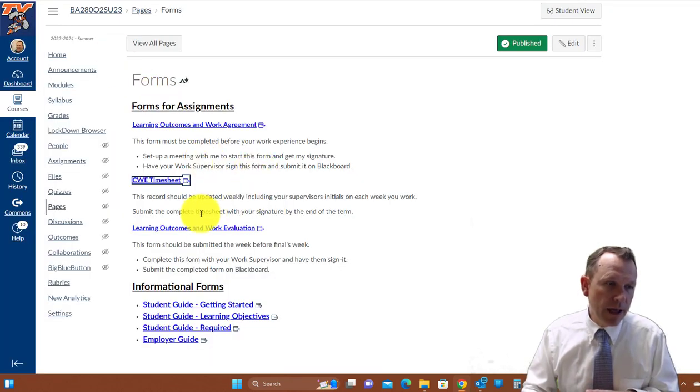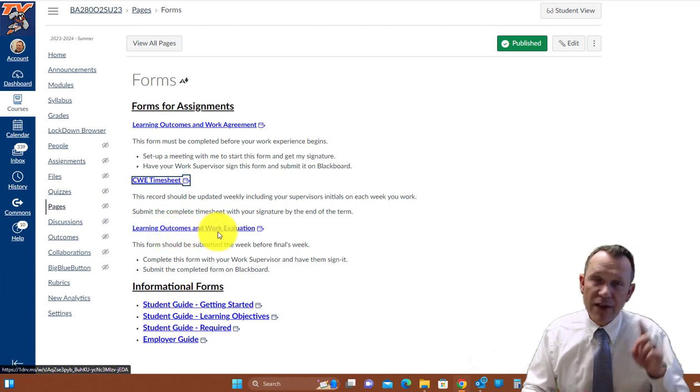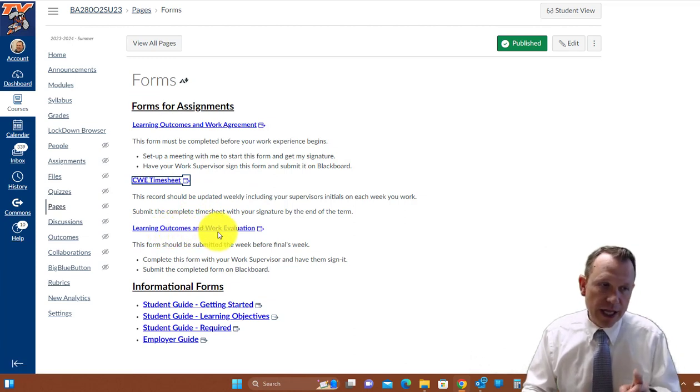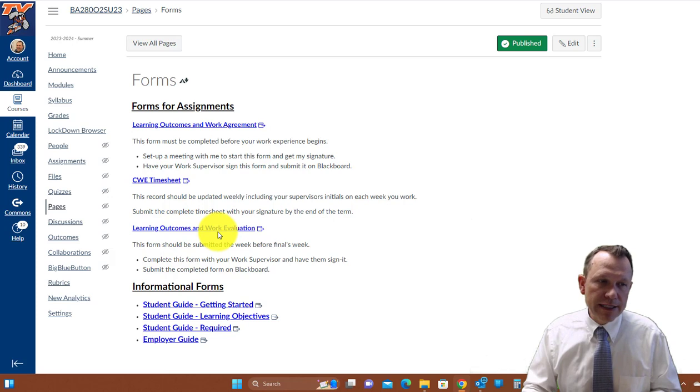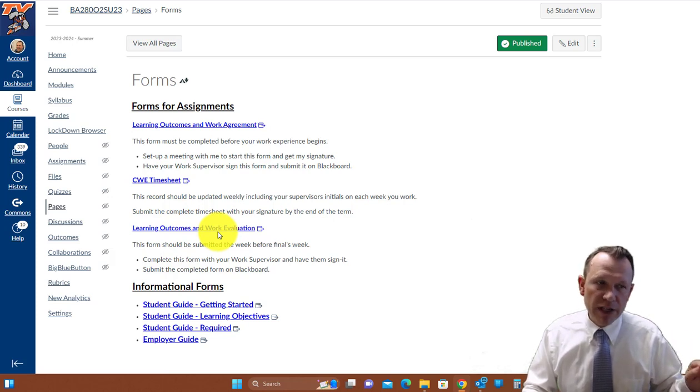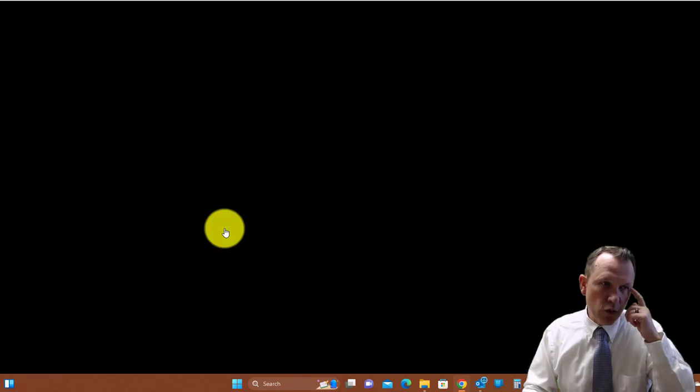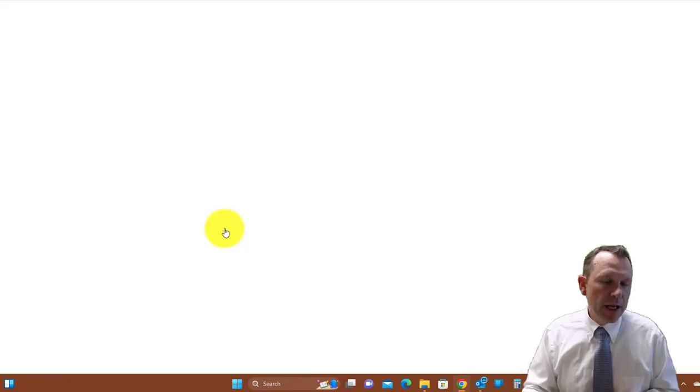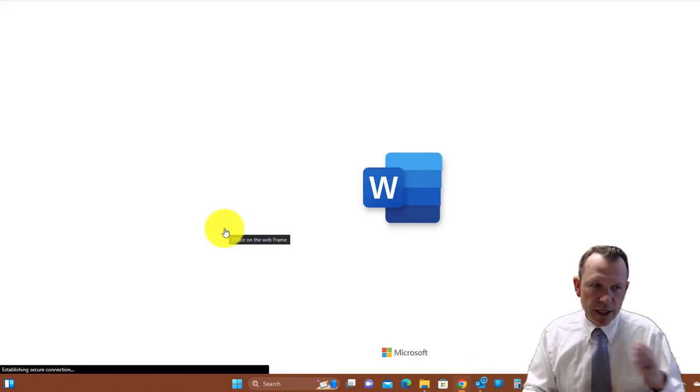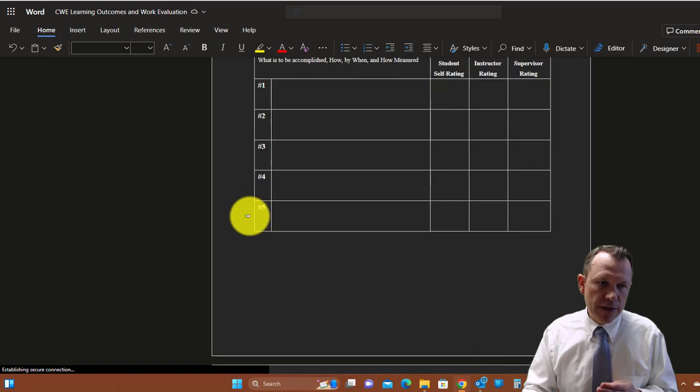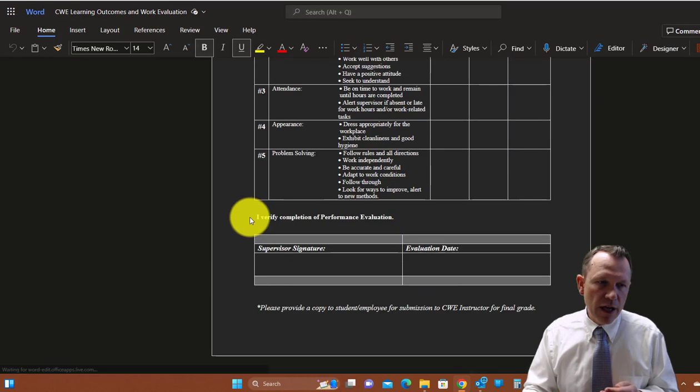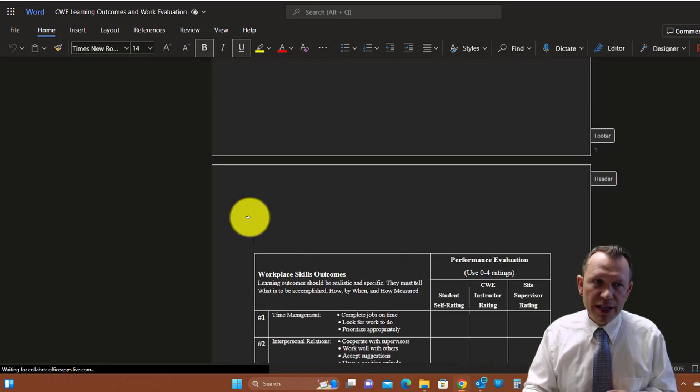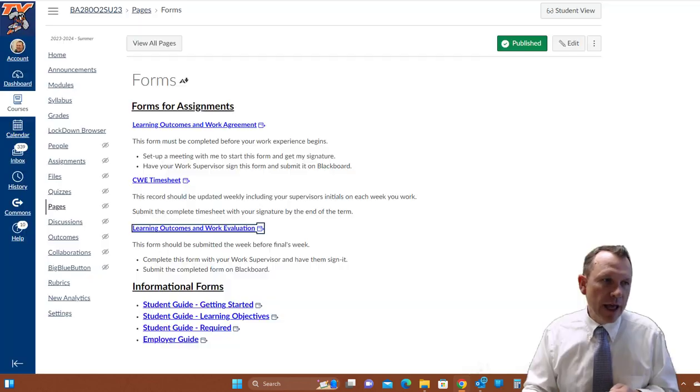Another one that you're going to need to get done by the end of the term is going to be the learning outcomes and work evaluation. So that's a form that you're going to take and fill out and have your supervisor fill out and sign as well. So that's the evaluation form at the end of the term, at the end of your experience. So you're going to fill this part out and have your supervisor sign it. Your supervisor is really in charge of that one.